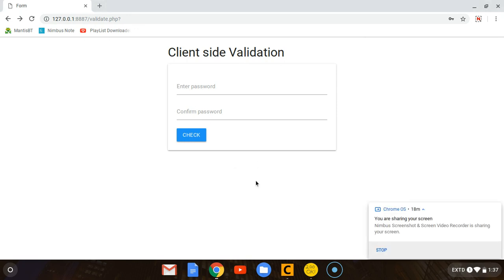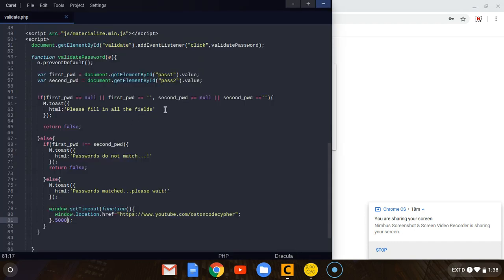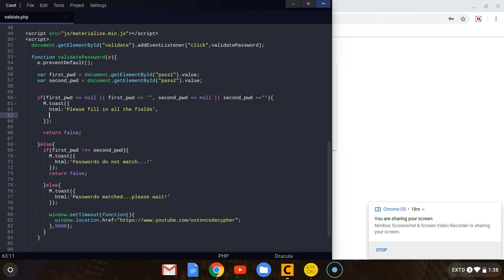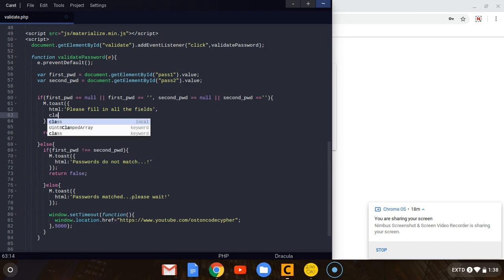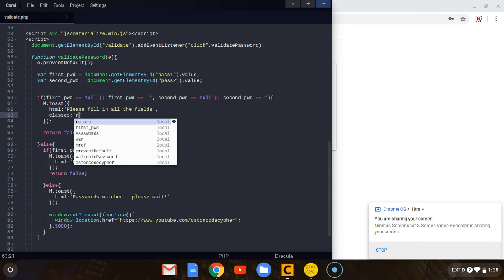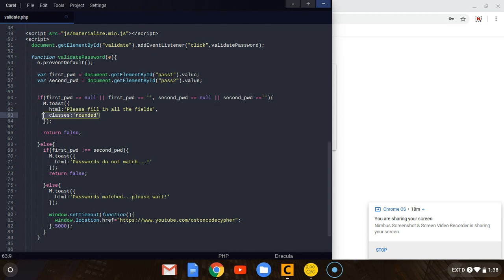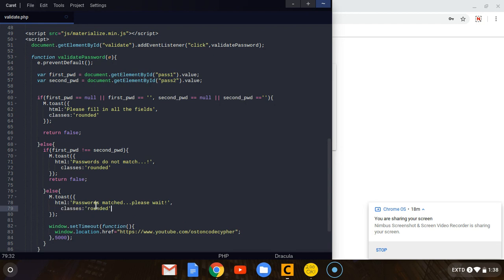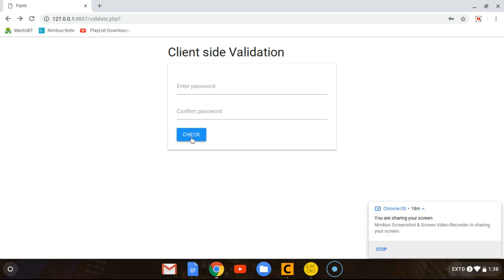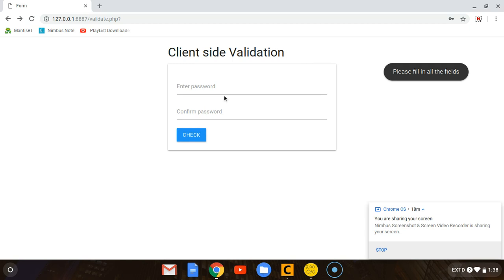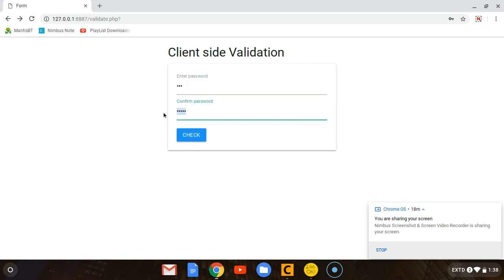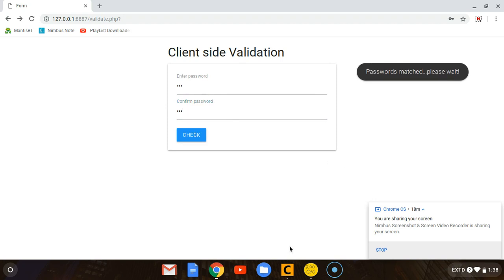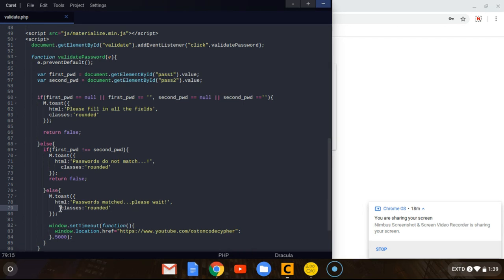If you're new to the channel, you can also pass in different options to the toast we created. For example, if you want them to be rounded, you can add a classes property with the string 'rounded.' I'm going to put this class on every toast — don't forget to put a comma. Refresh the page and click — you'll see the toasts are now rounded, even for 'passwords do not match.'